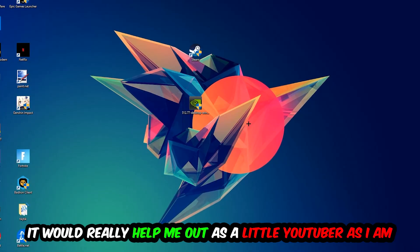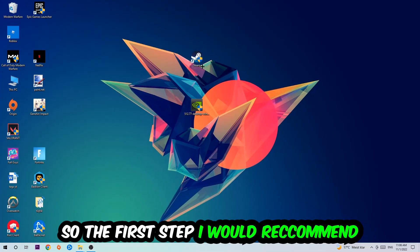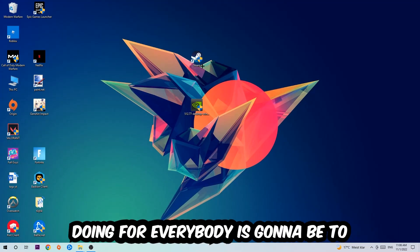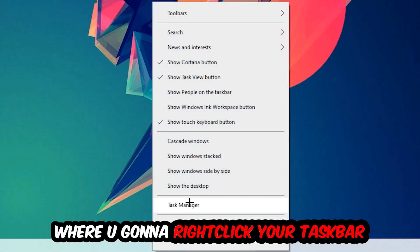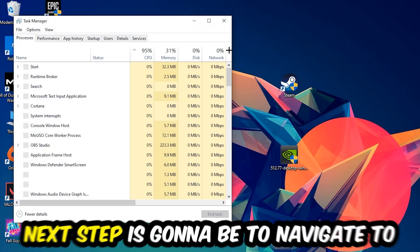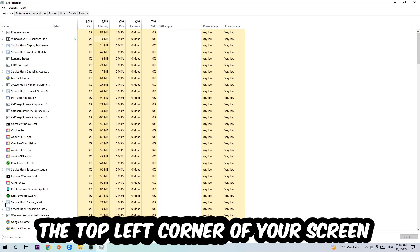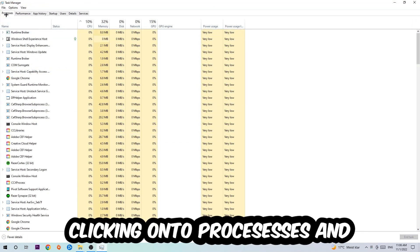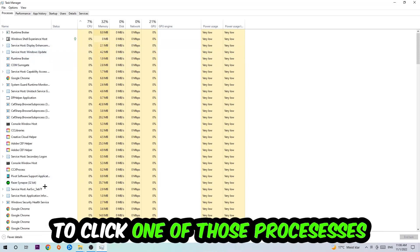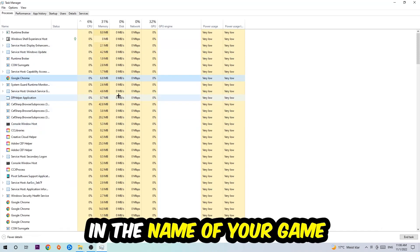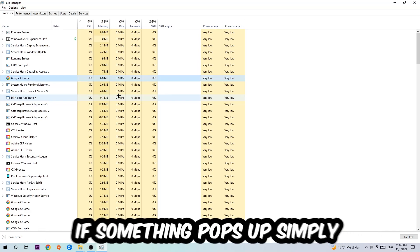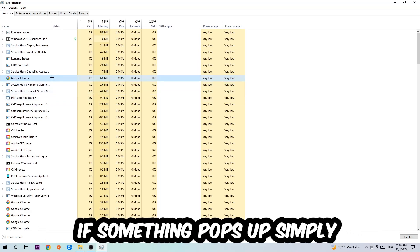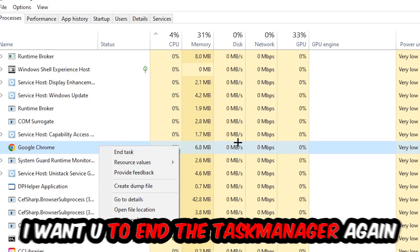The first step I recommend is to navigate to the bottom of your screen, right-click your taskbar, and open Task Manager. Next, navigate to the top left and click on Processes. Once you're in Processes, click one of the processes and type the name of your game using your keyboard. If nothing pops up, you're good. If something appears, simply right-click and hit End Task. Once finished, close Task Manager.